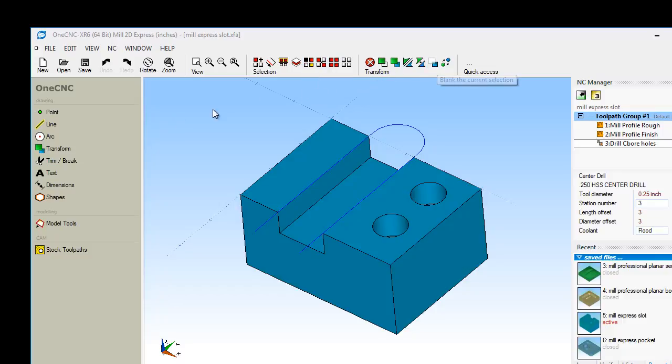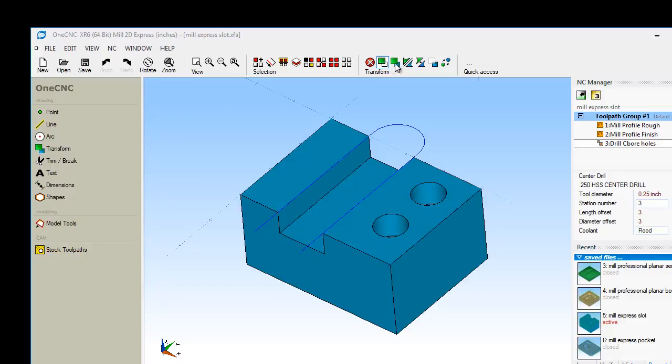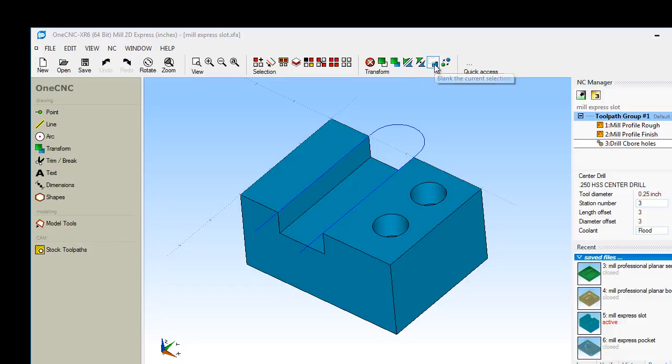These are your transform tools. These are the same commands that you're going to find over here, but your transform tools are for doing things like moving, rotating, mirroring. You can temporarily hide geometry and you can alter geometry.